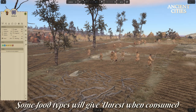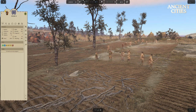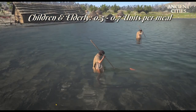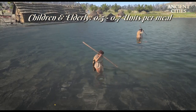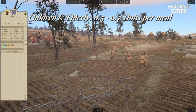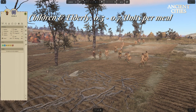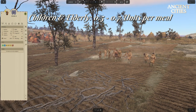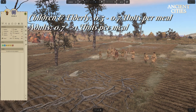Children and elderly will eat between 0.5 and 0.7 units per meal. All these calculations are for food that is either high calorie or medium. If your tribe is having a lot of low calorie food, you will have to calculate more per tribe member. Adults will eat between 0.7 and one full unit.